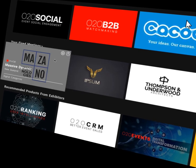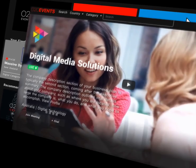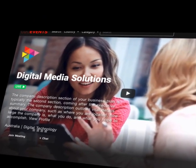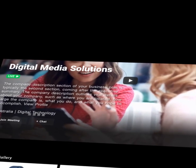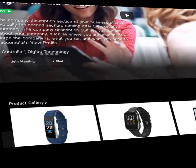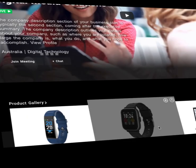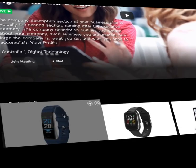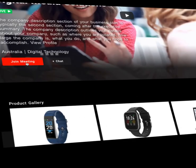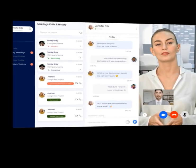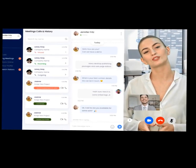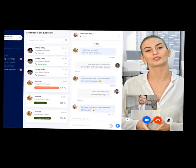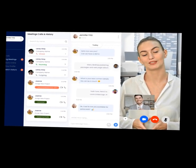Take a tour of O2O Live's highly customized dashboard. Navigate through exhibitor profiles. Preview and inspect products with just a click. Join a real-time one-to-one meeting online. All these and beyond in one platform.